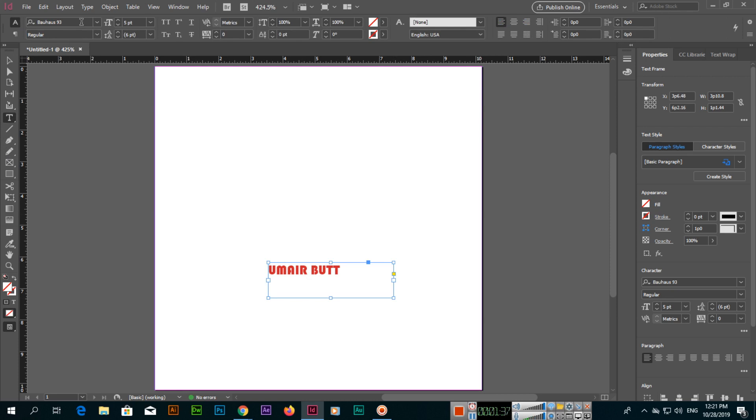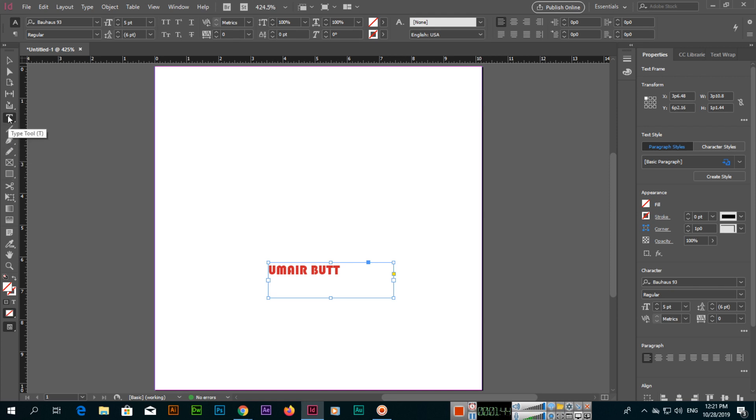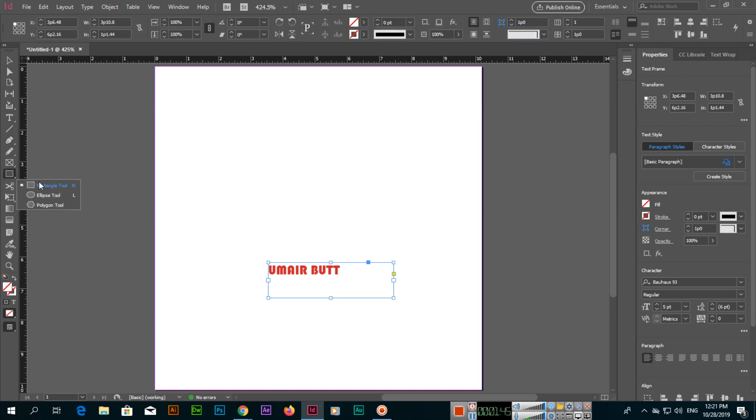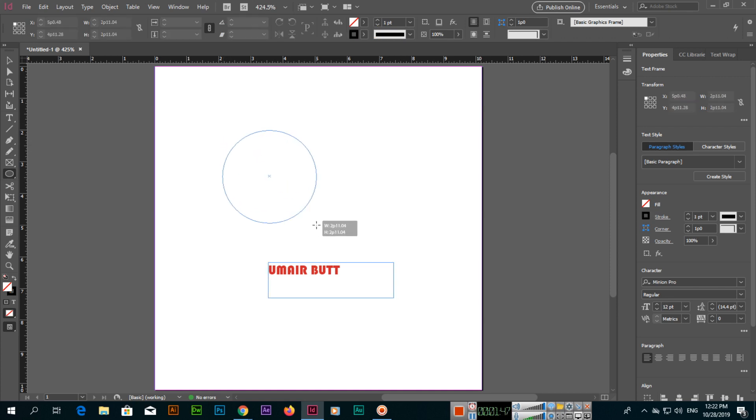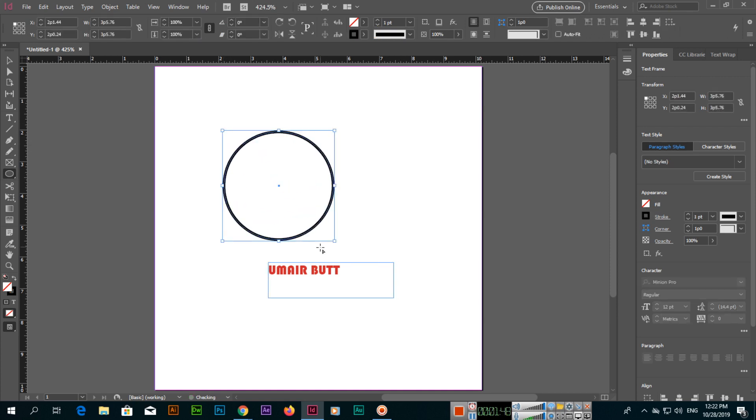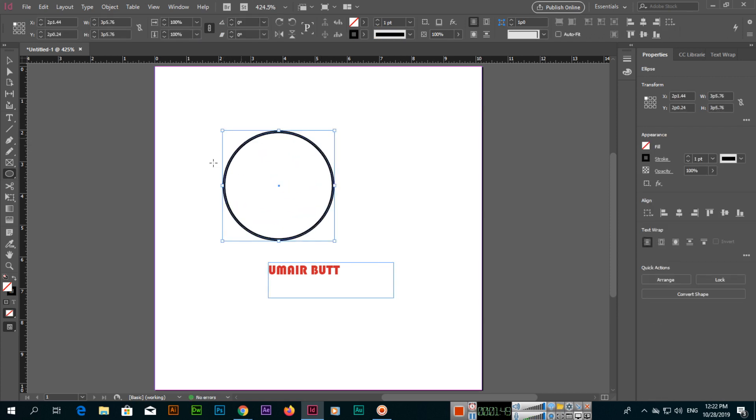So this is the simple type tool. In type tool you can see these options. And then we have type on a path tool. Path like, for example, if we create an ellipse with the ellipse tool, this is a path.